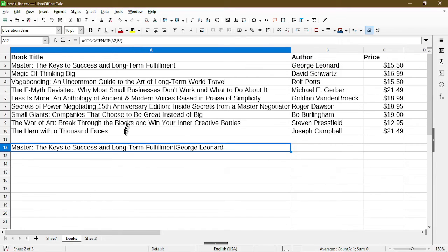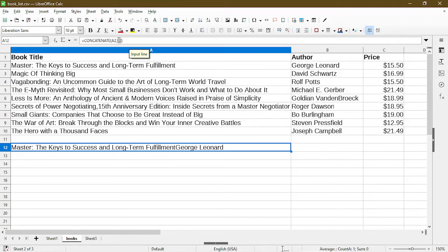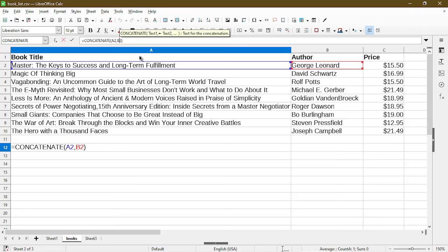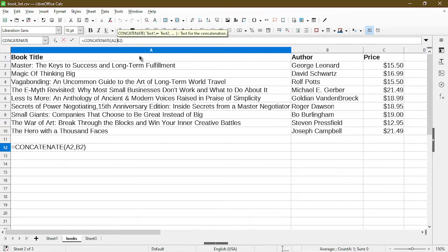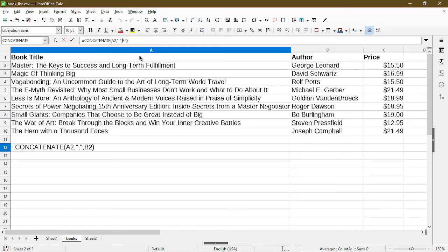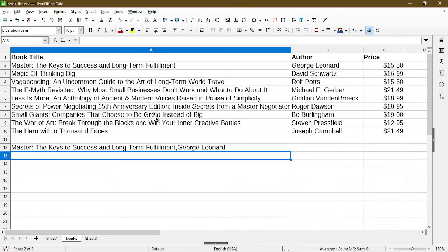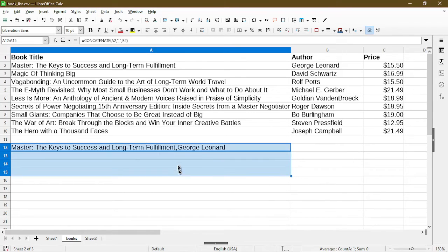So now what I got is basically I combine the book title and the author but actually I want to include a comma in there so I'll manually type that in here within the function. Now you see the comma shows up between the book title and the author and now I can just copy down the formula.